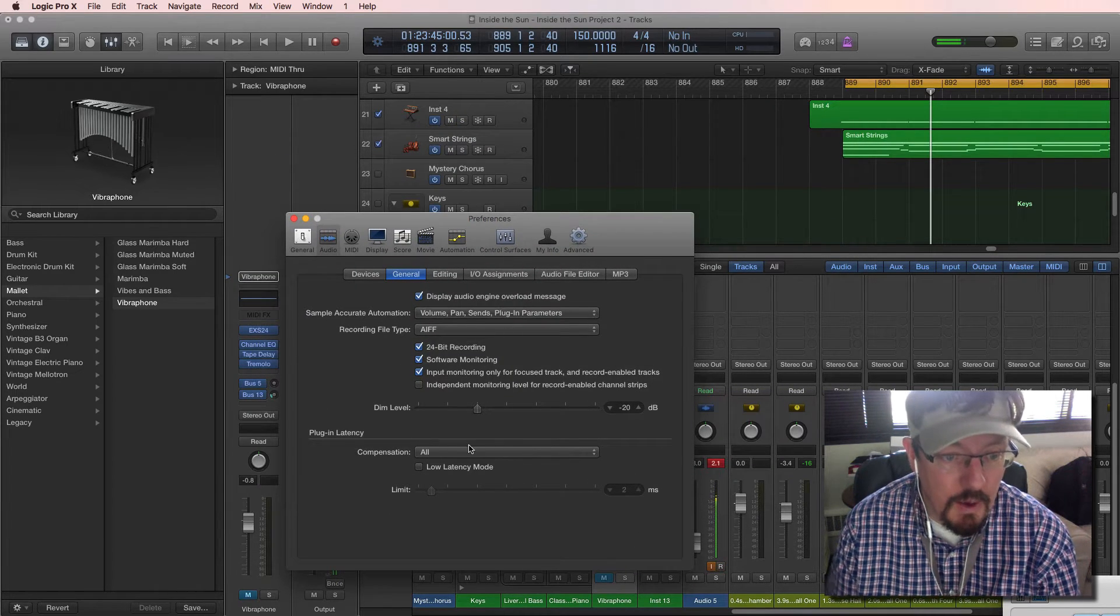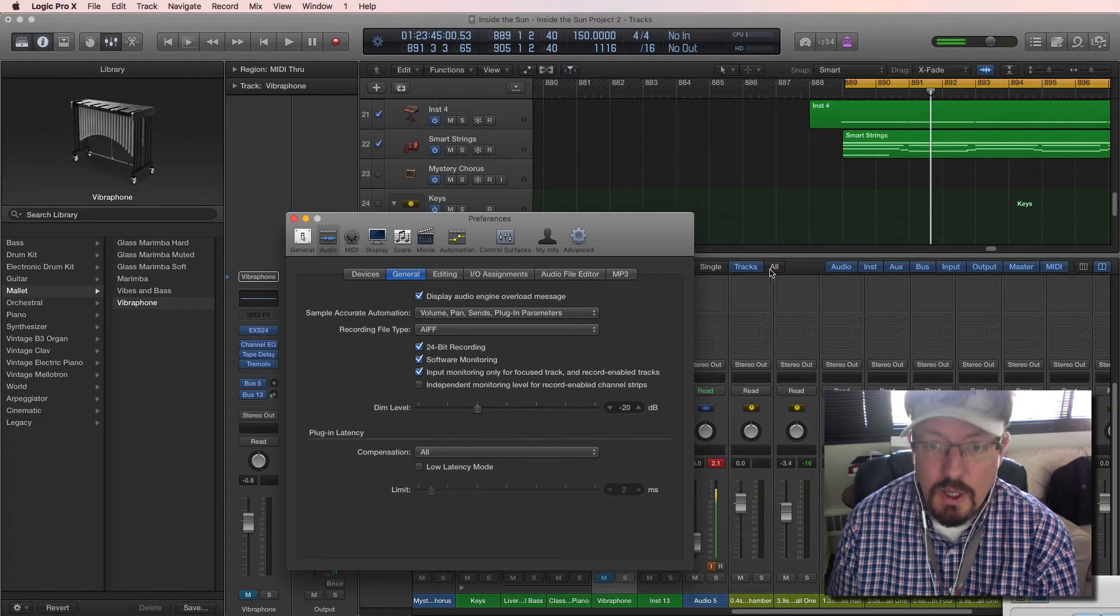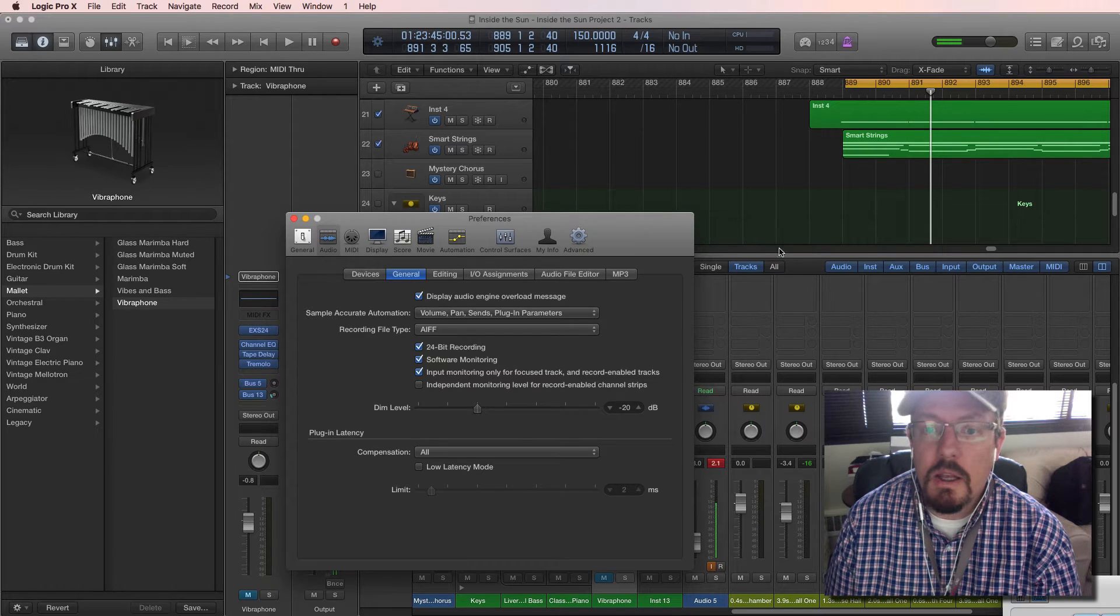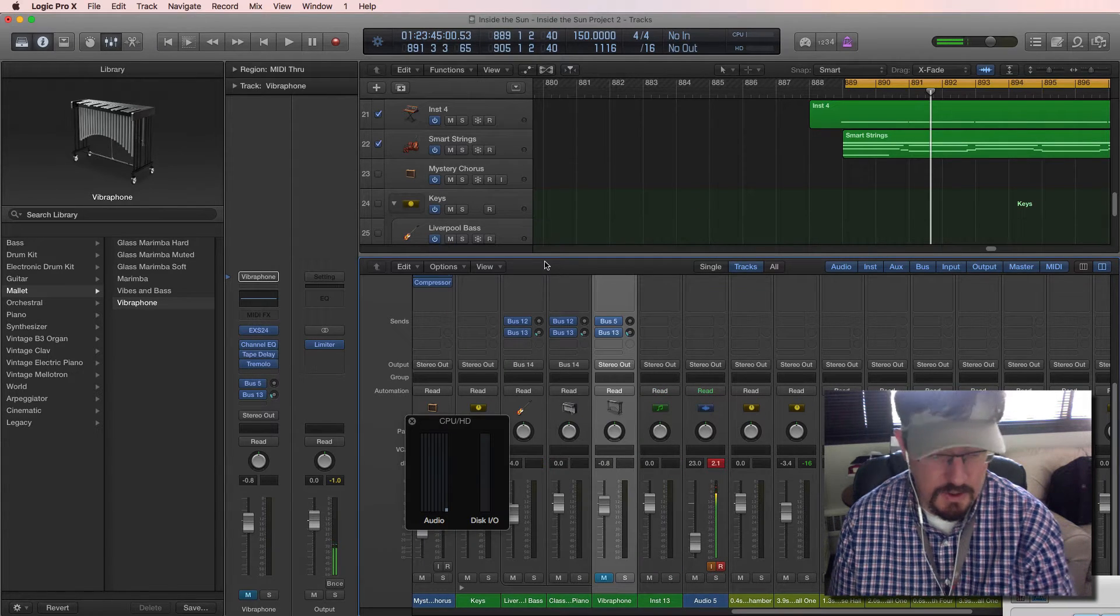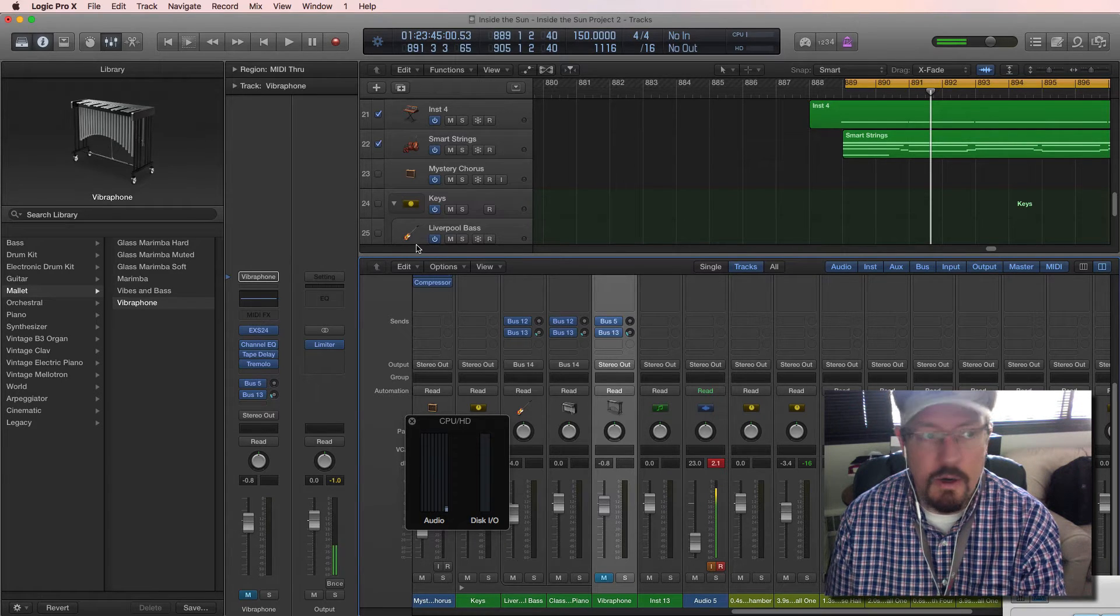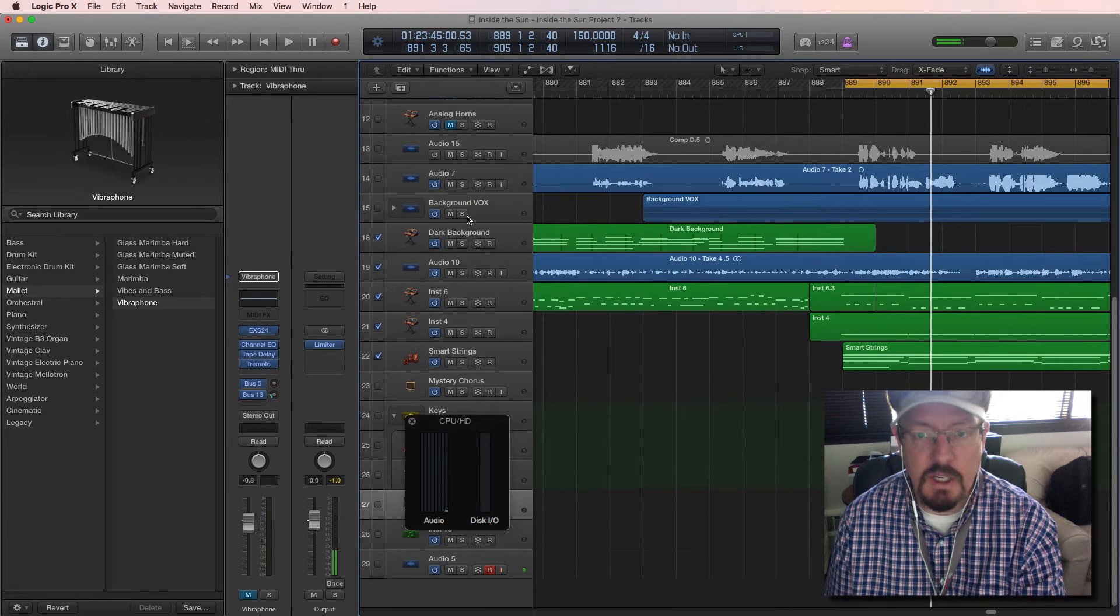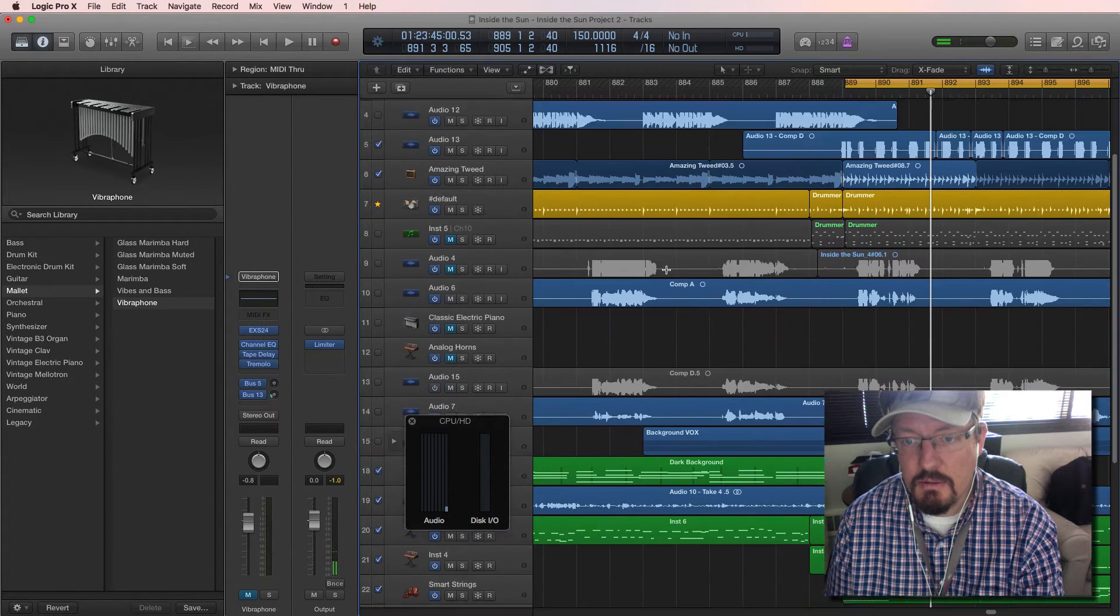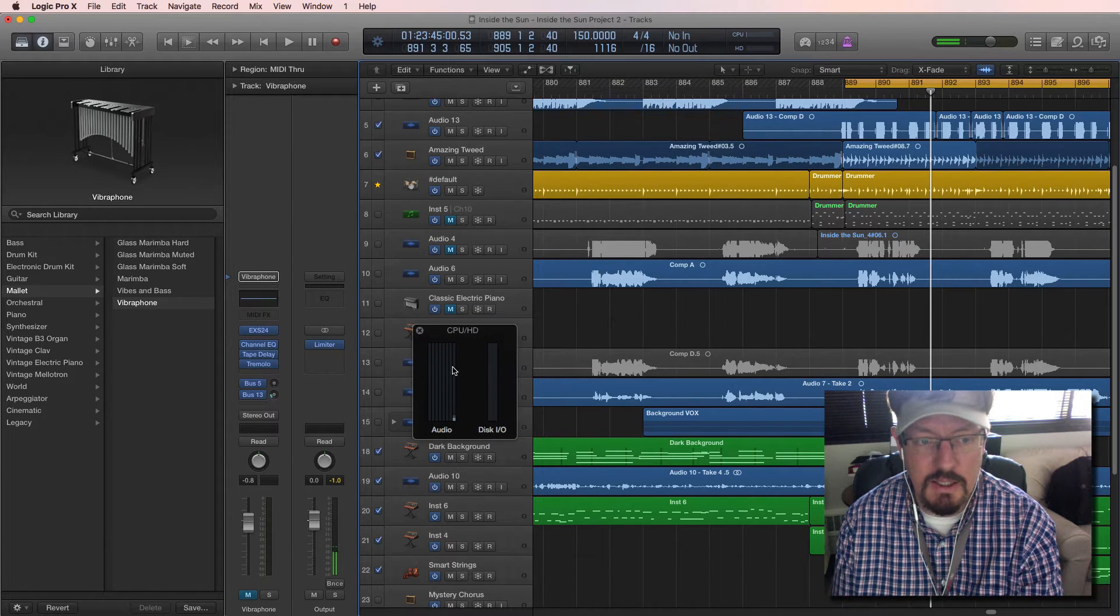Now with this, sometimes we have a bigger section, and we want to record a part into a project that maybe is already really big. Let's close our mixer for a second here. This one's not too big. It has a number of tracks, but watch when I play this.